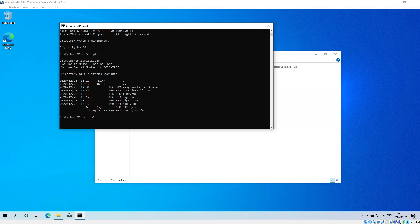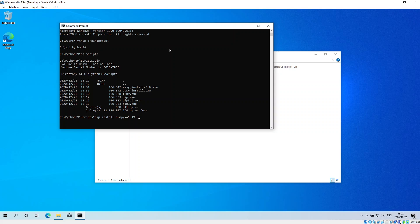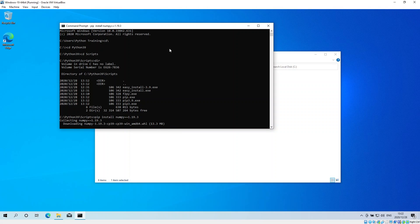The command to downgrade is: you run pip install numpy and the version I'm downgrading it to is 1.19.3. I currently have 1.19.4, and you'll see what happens. This command will uninstall version 1.19.4 and install 1.19.3.